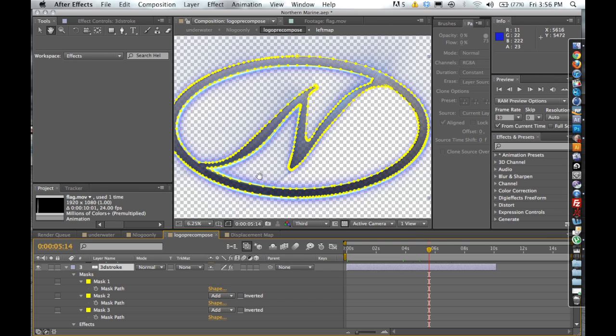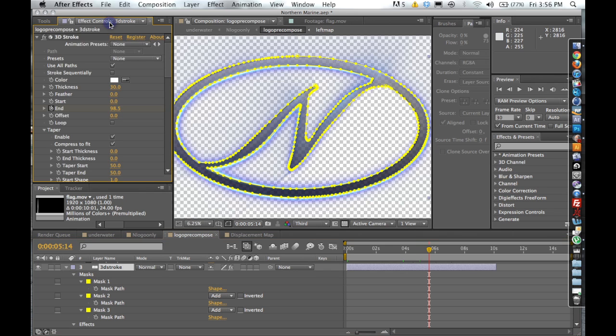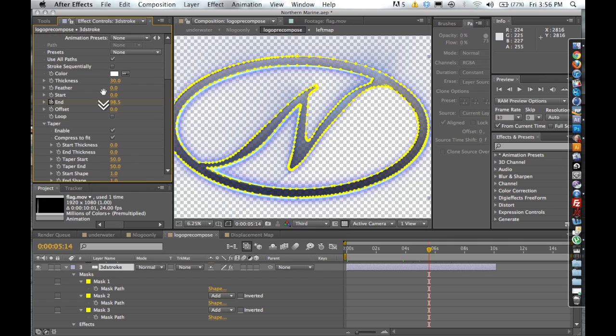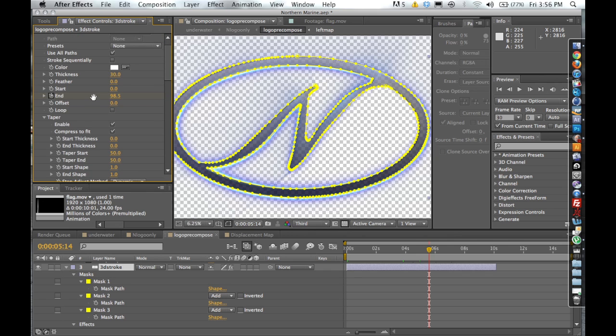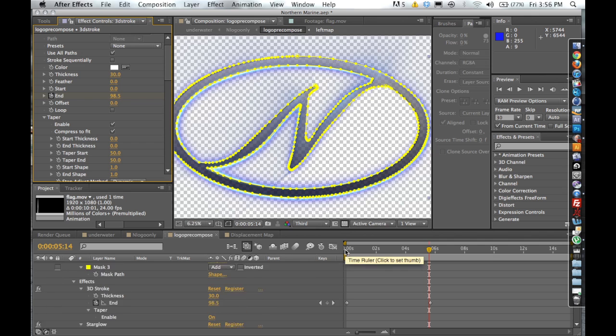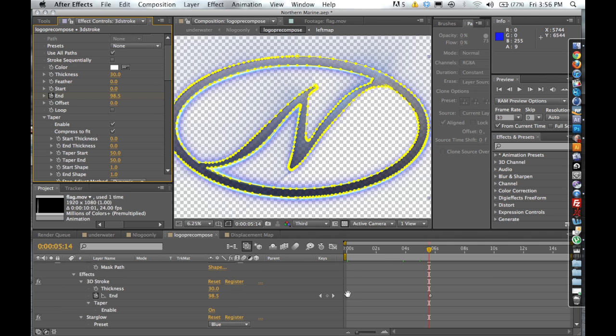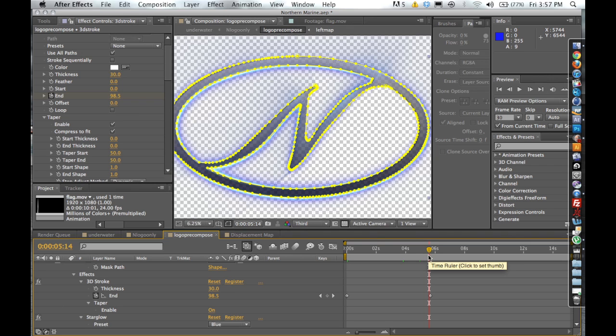Then in order to get the 3D stroke feature to work, you're going to want to click on your effects control panel. And we're going to keyframe here at the end. So at zero, we're going to set a keyframe at zero on the end. And then right before six seconds, I set another keyframe at 100. So this will tell the plugin to start the stroke generation over that six second time period.